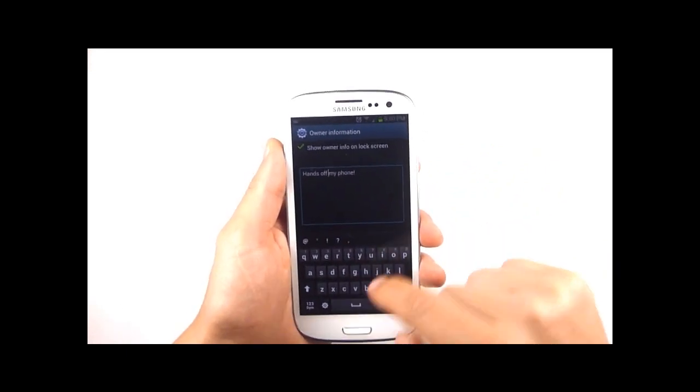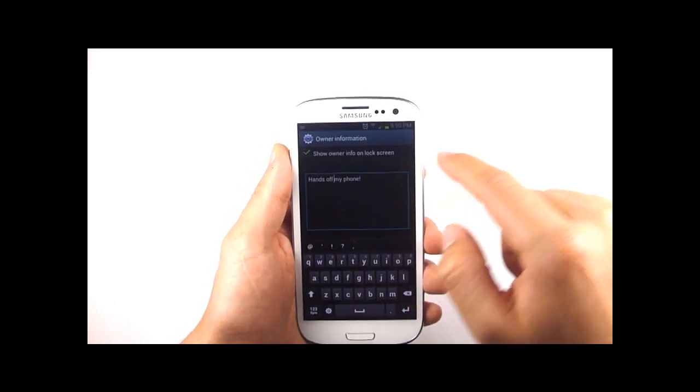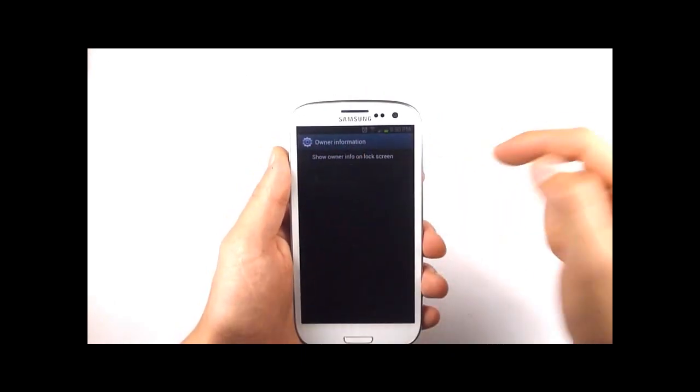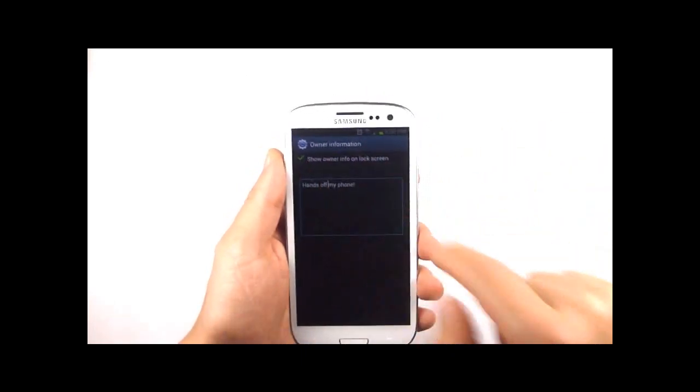We can correct Samsung's snafu or we can remove that text entirely.